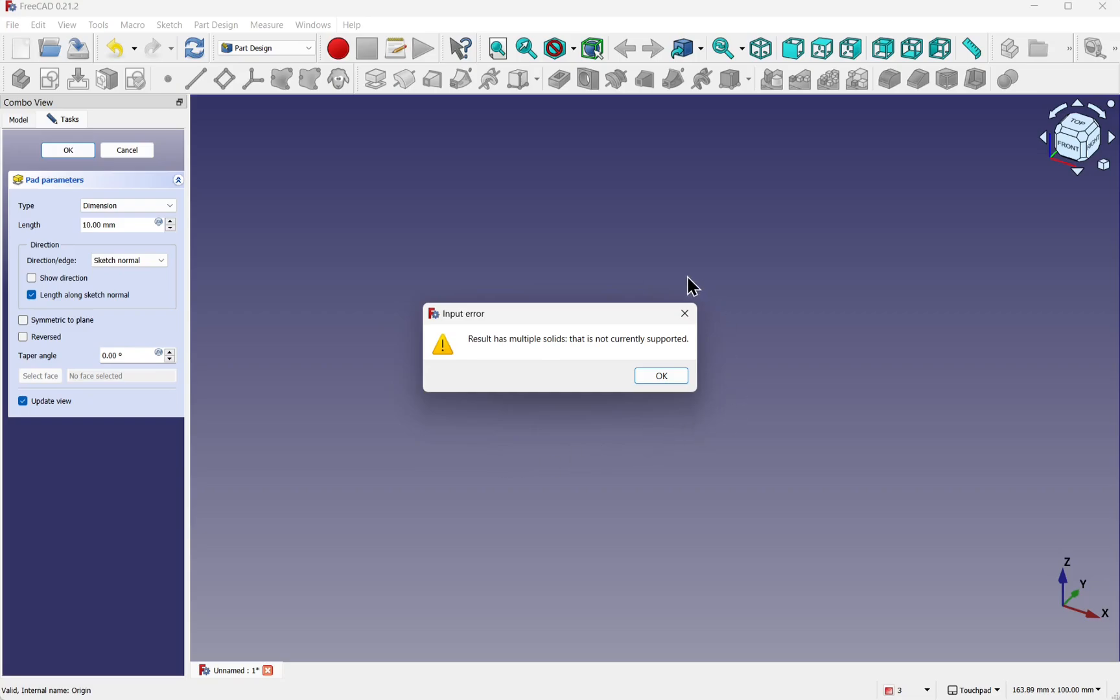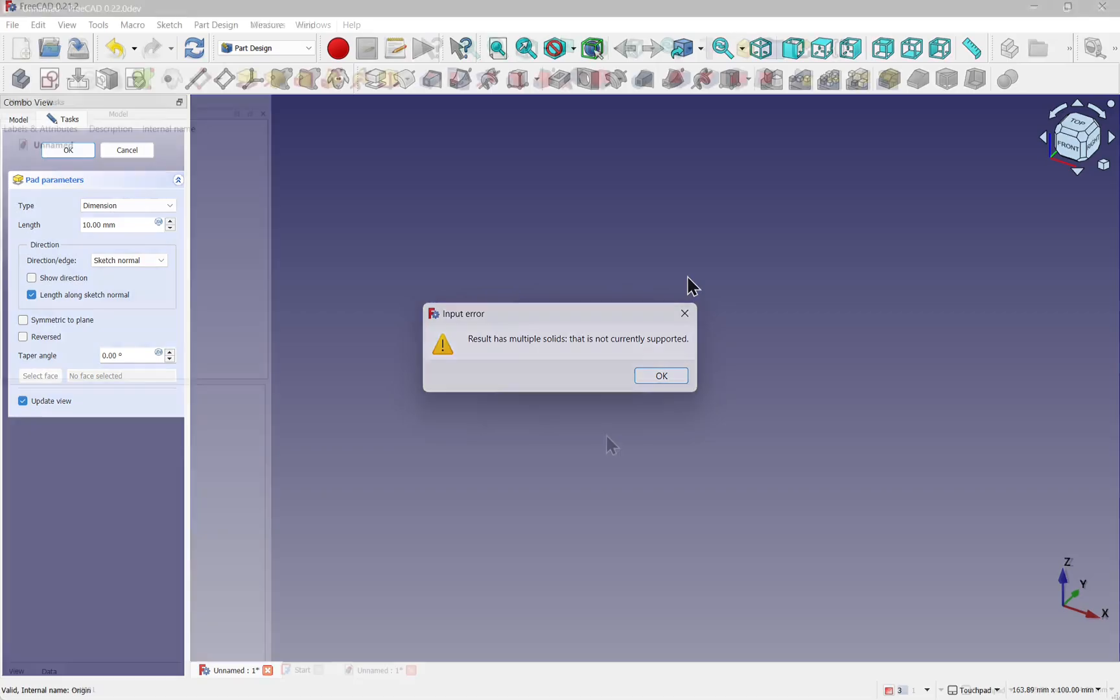Result has multiple solids that is not currently supported. If you're coming from another CAD package, you'll find that it is supported by that software. This has changed in 0.22. There's an experimental option that you can enable for multi-solid support. Let's take a look.